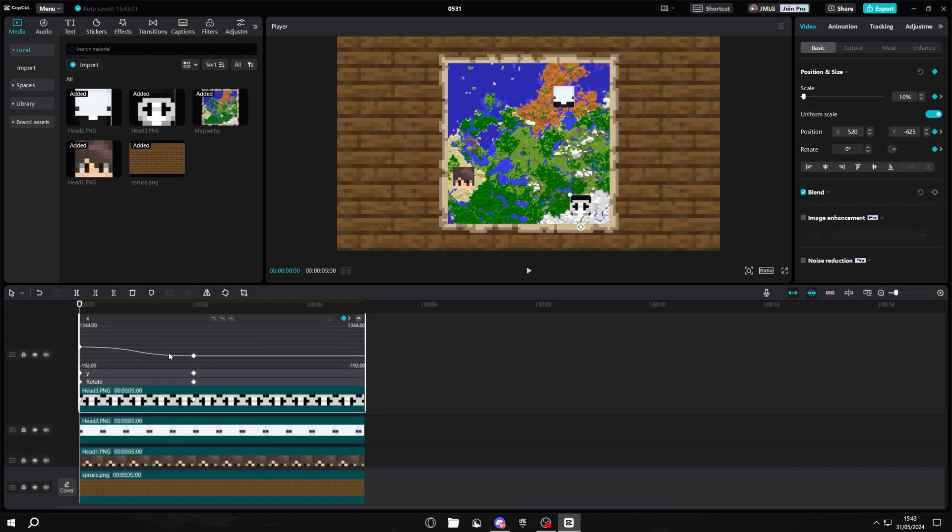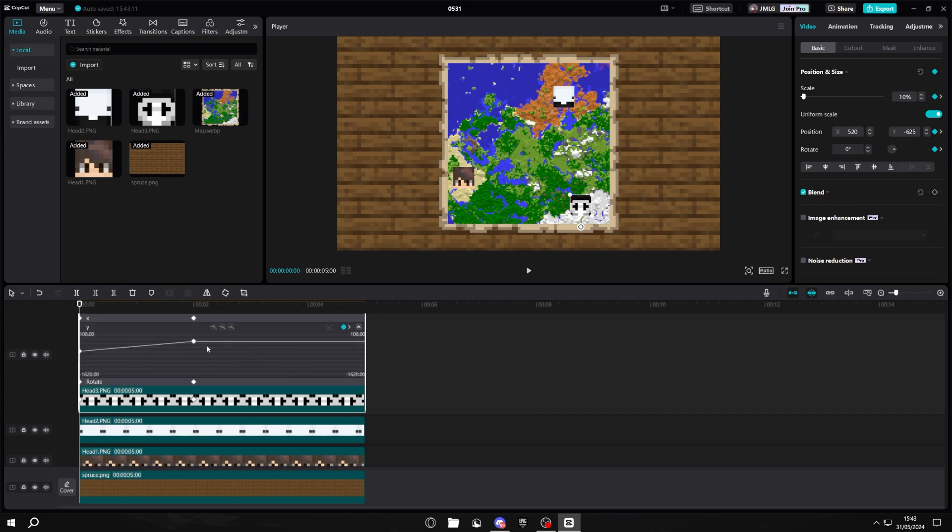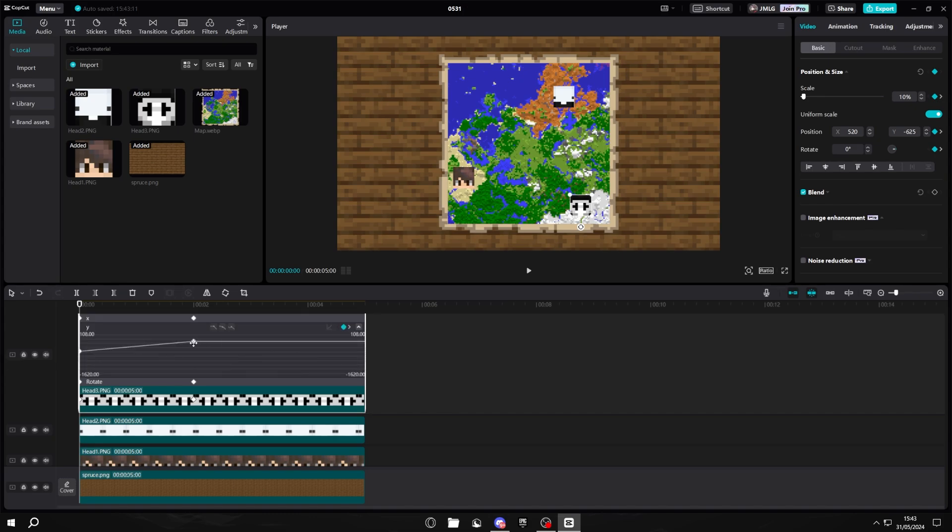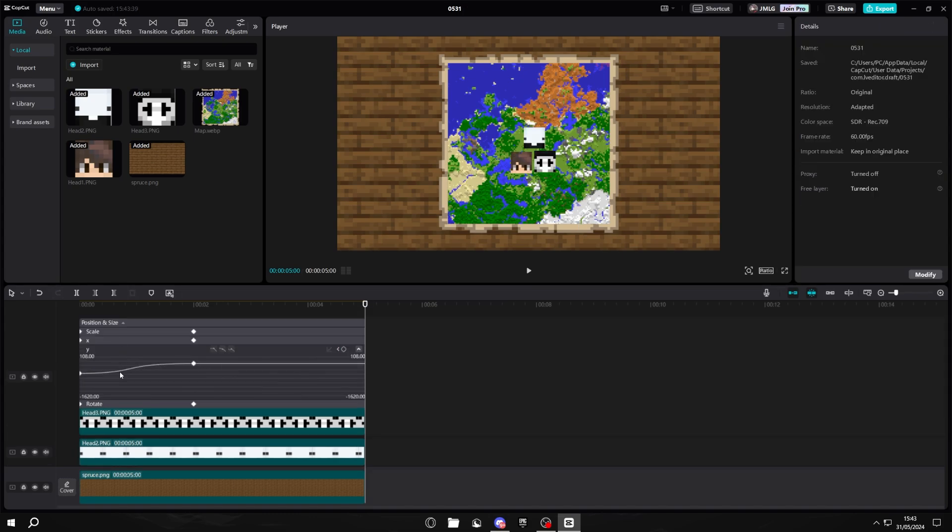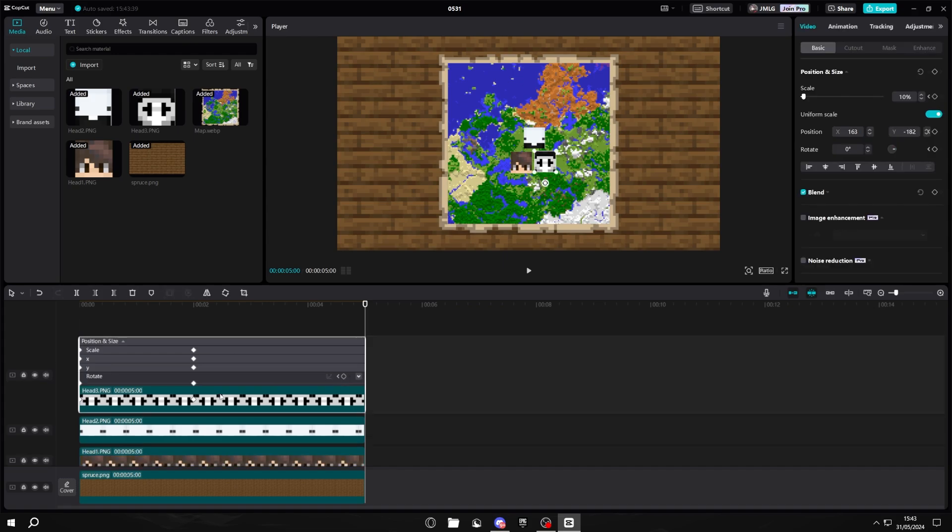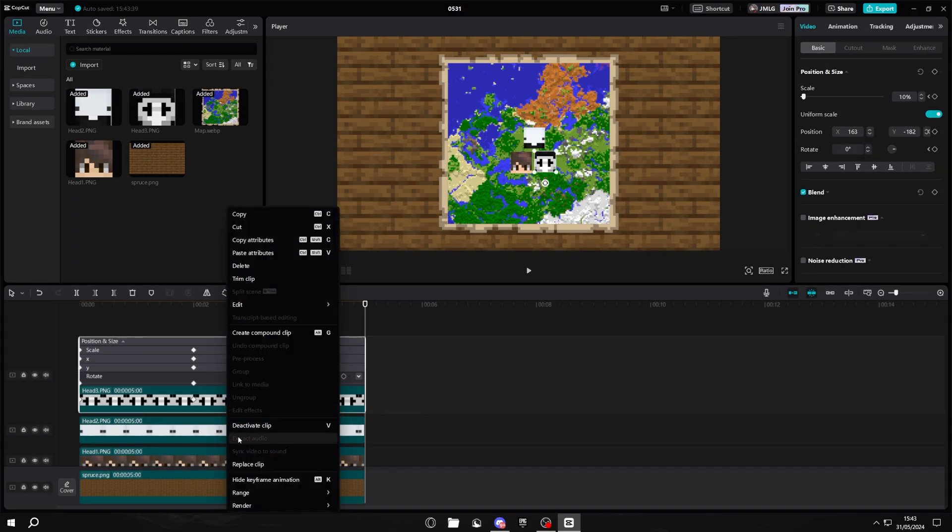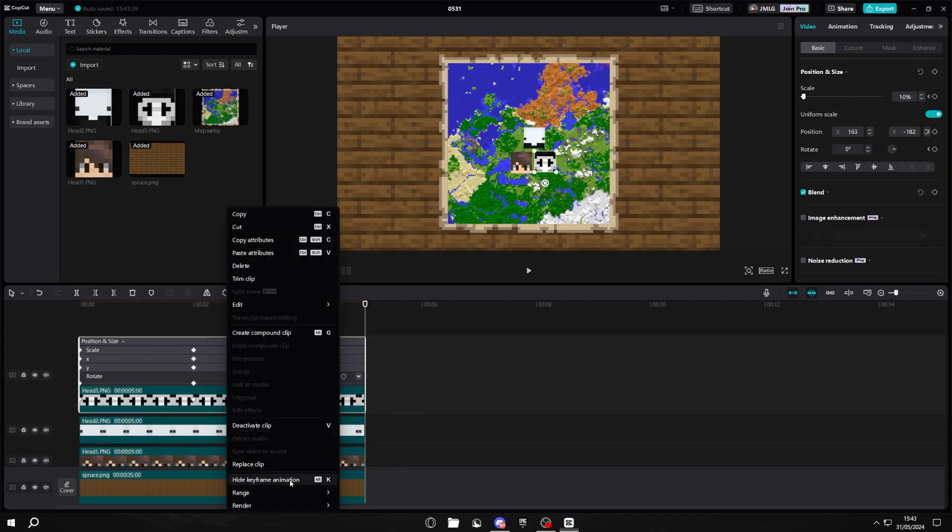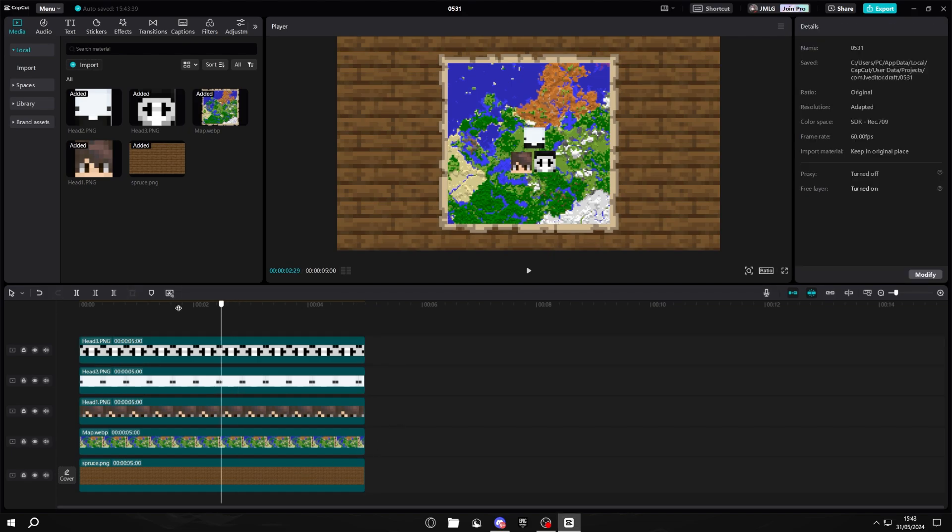Then after that, you want to close down the x and start doing the exact same thing to the y. Once you've done both of these, try to keep them as similar as possible, otherwise it's going to look a bit odd. Once you've done that, you can right click and click hide keyframe animation. Then after that, your head should look something like this.